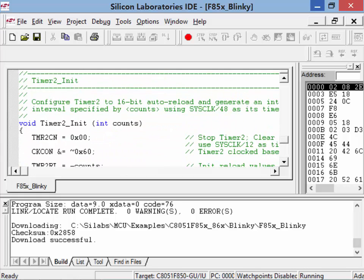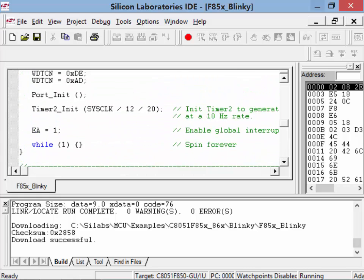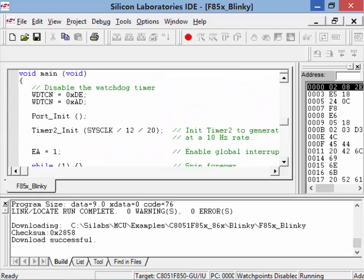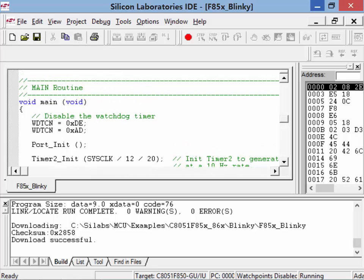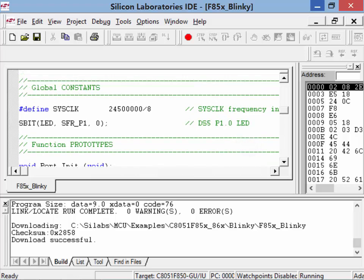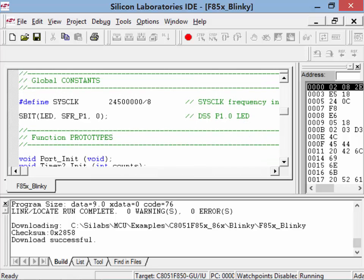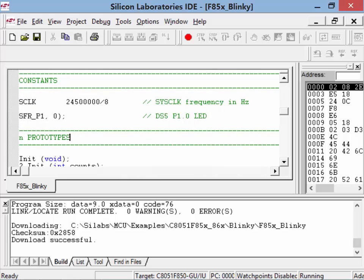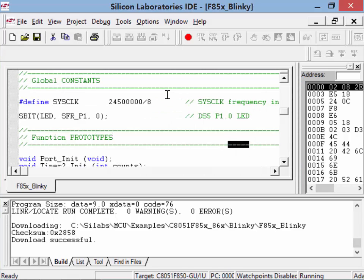We're passing the system clock divided by 12 divided by 20. Our system clock in Hertz is defined at the top. We have much tighter control here — by changing just one number we can adjust the blink rate. Any questions on this? This is pretty much the whole thing in a nutshell.